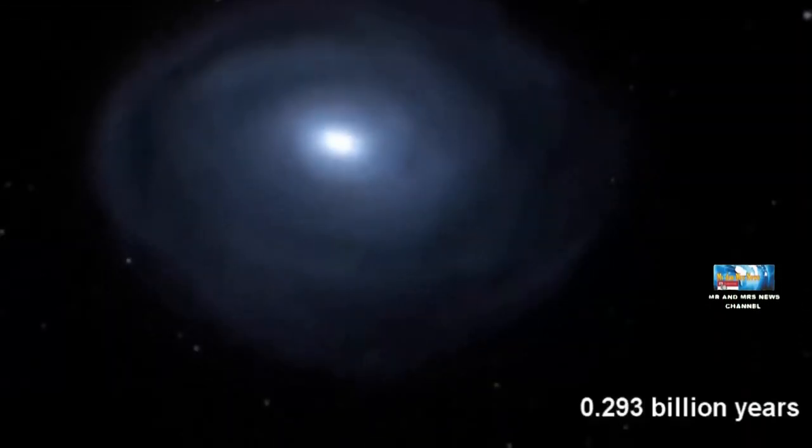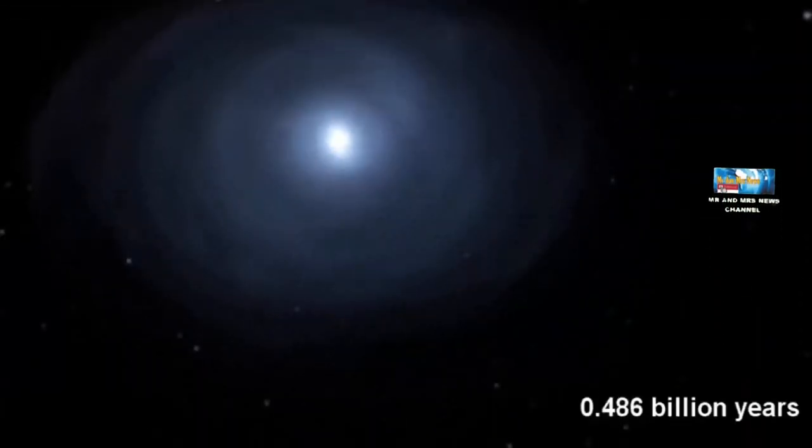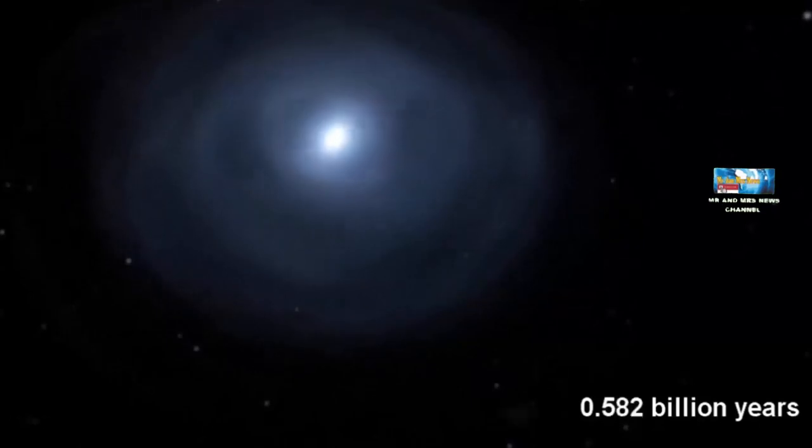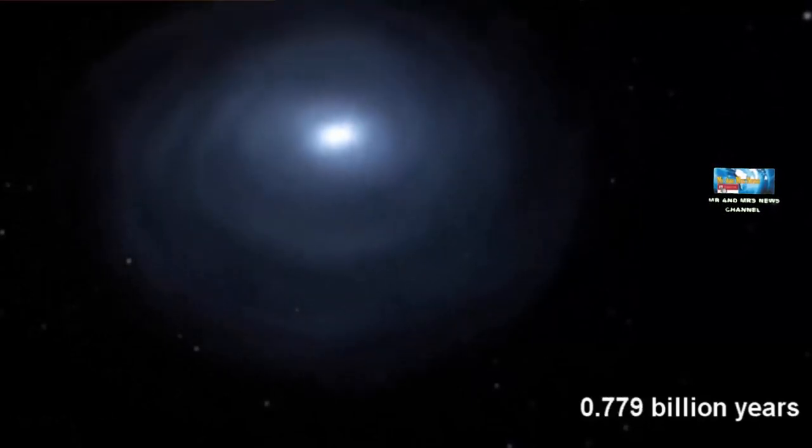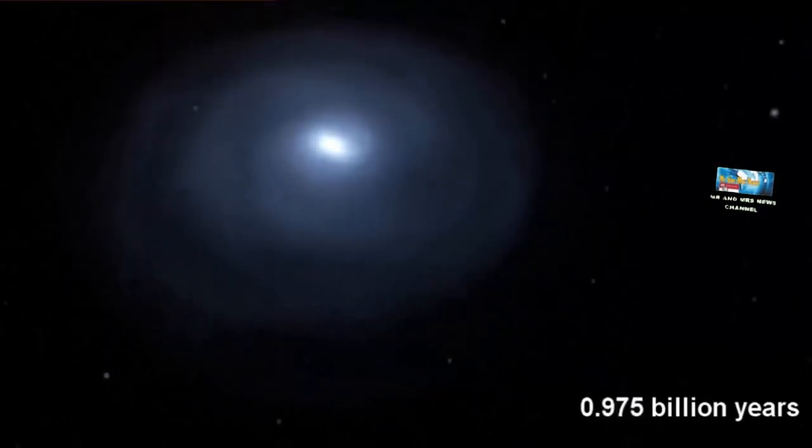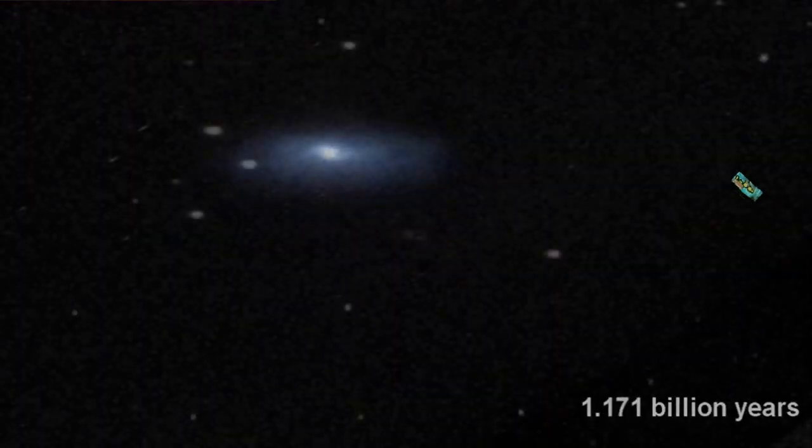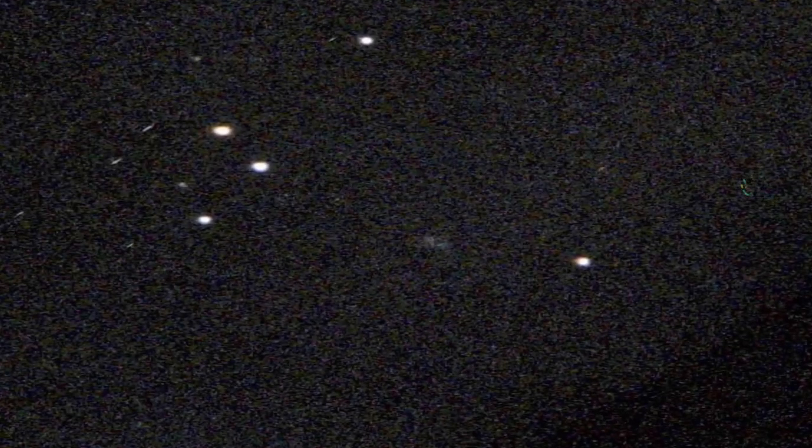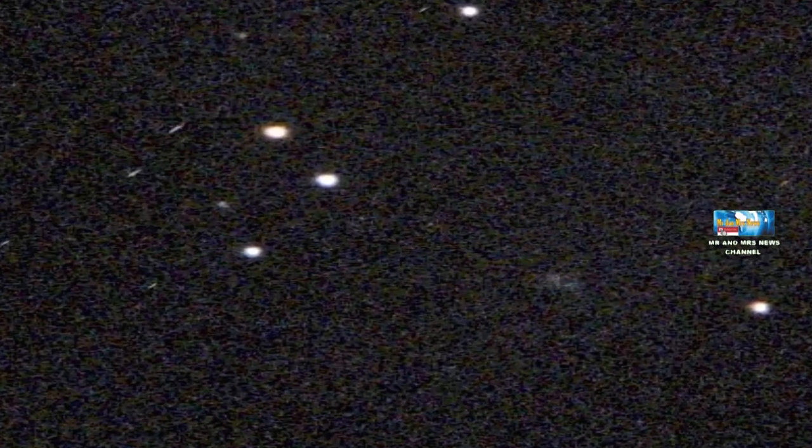Astronom NASA dapat mendeteksi tabrakan itu berkat bantuan dari kelompok pencinta luar angkasa bernama Galaxy Zoo yang sedang menggelar acara. Acara yang mengundang lebih dari 100 ribu sukarelawan itu mengklarifikasi gambar 900 ribu galaksi yang ditangkap oleh teleskop Hubble yang tidak pernah diperiksa secara menyeluruh.